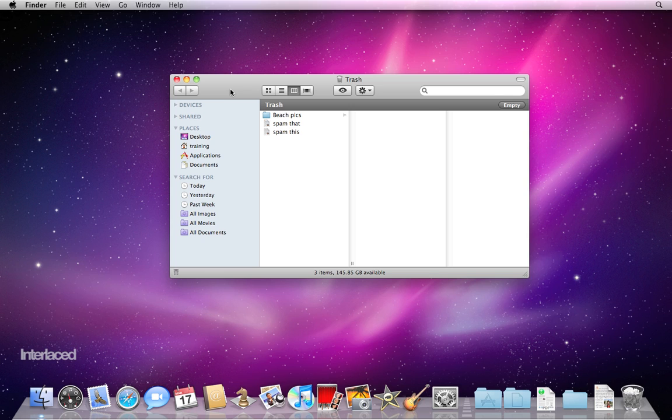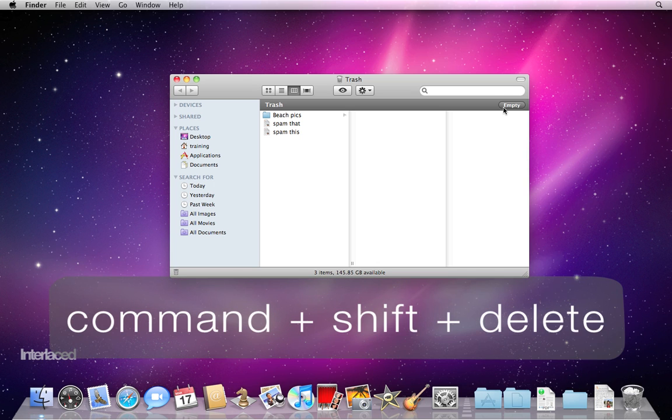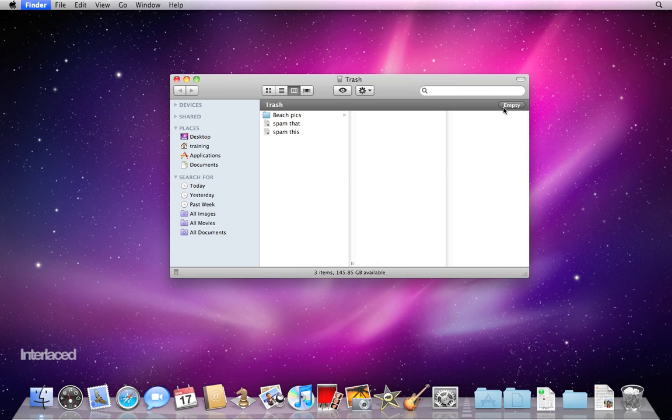Anyway, you'll still need to take the trash can out to the curb, so it can be permanently taken away. If you'd like to look through your trash can before you throw it away, and who doesn't love rooting through the trash? Click once on the trash can on your dock to open it, browse through the files. Otherwise, click the empty button in the top right corner, or click Command Shift Delete on your keyboard to empty the trash.